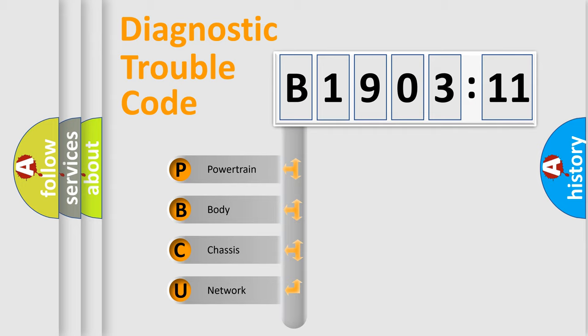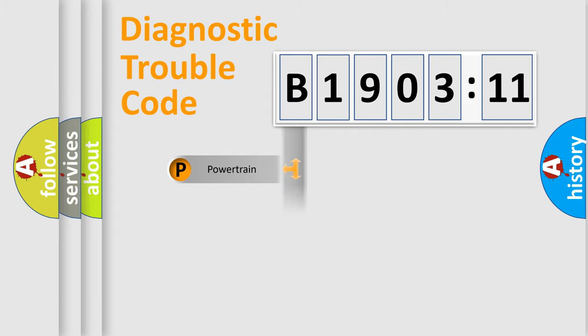We divide the electric system of automobile into four basic units: Powertrain, Body, Chassis, and Network.